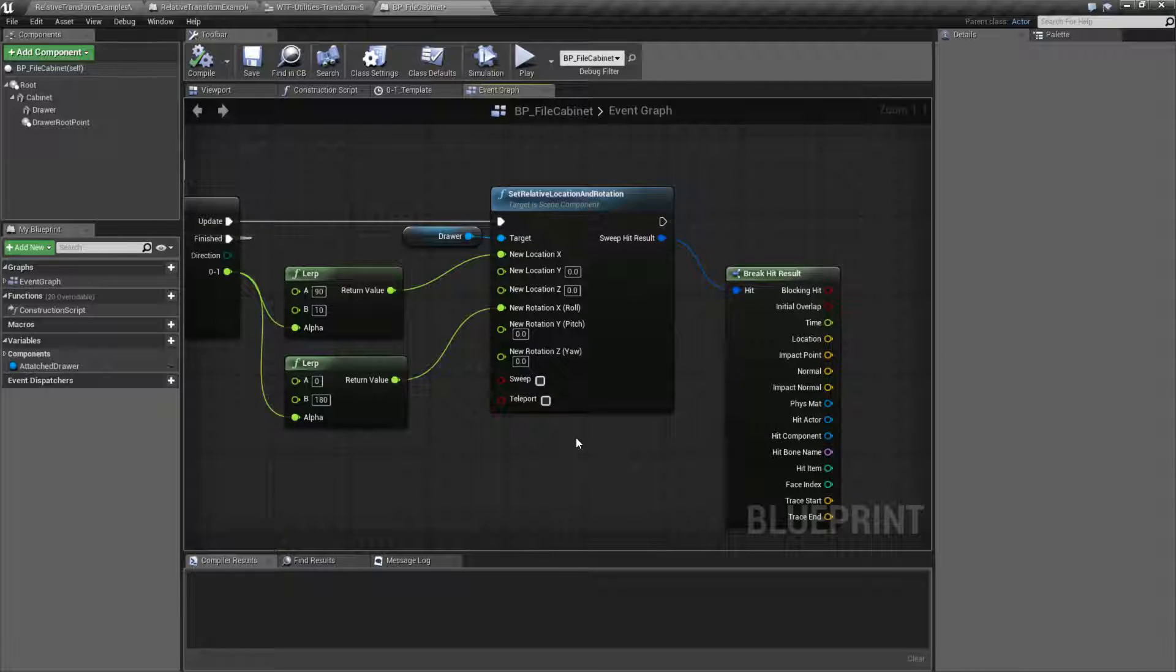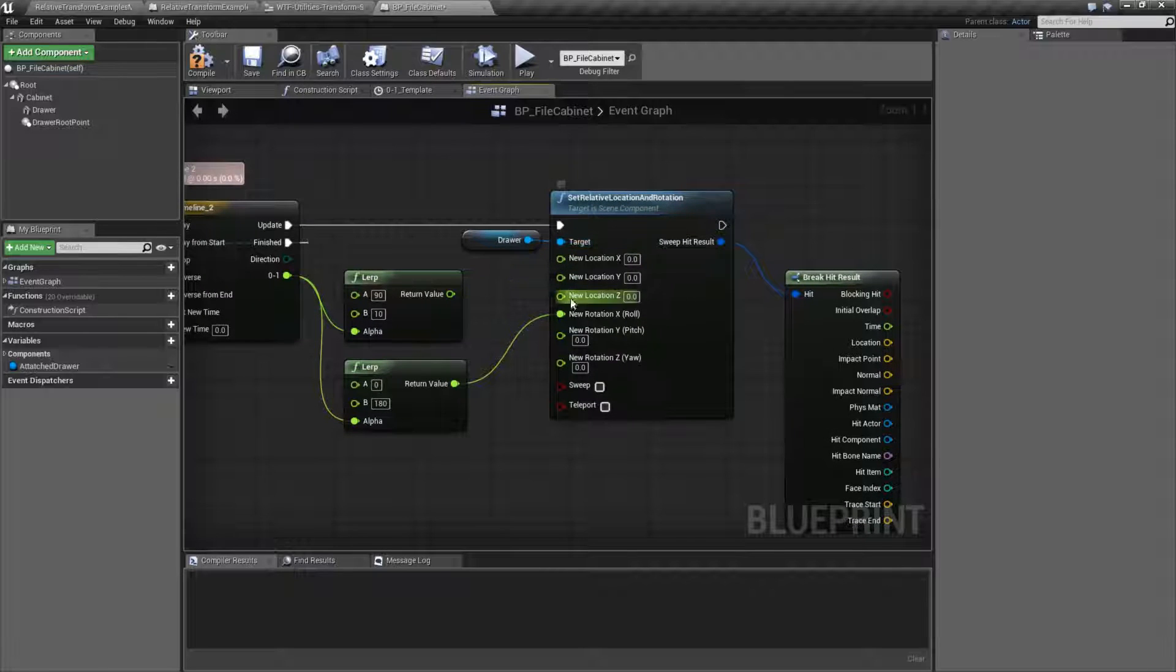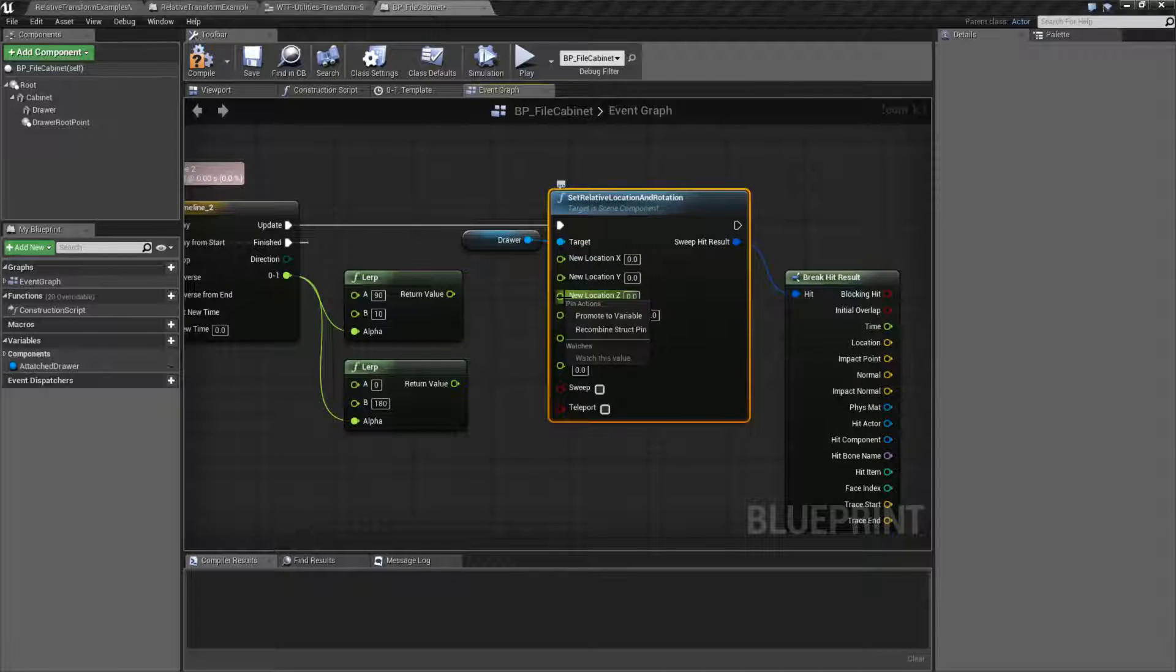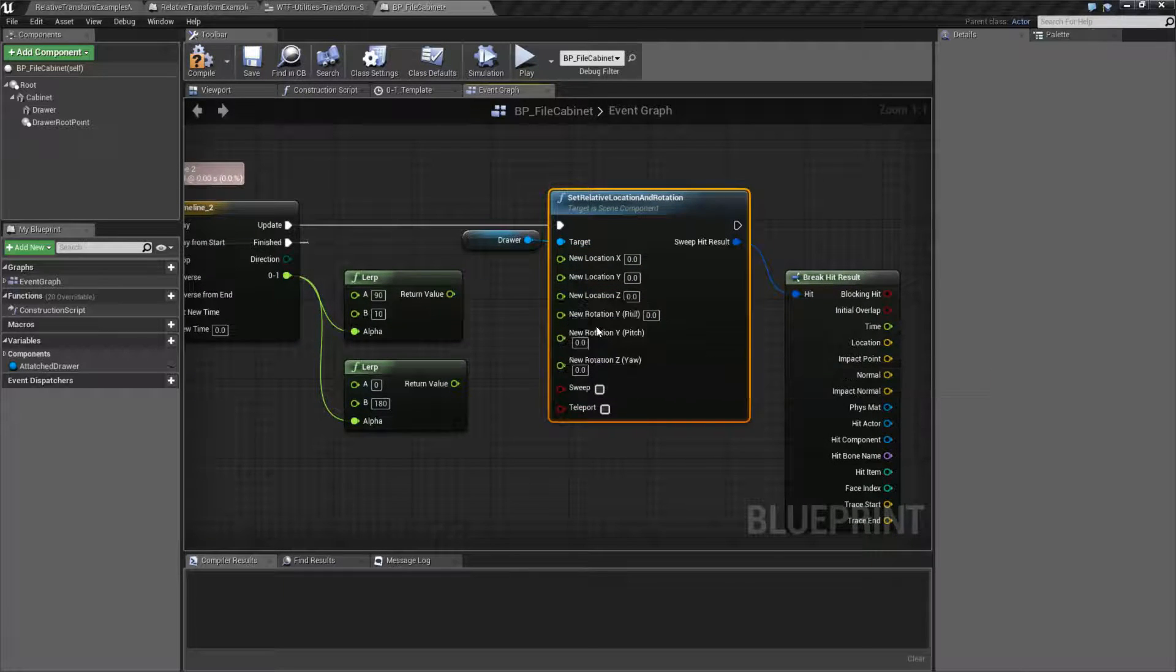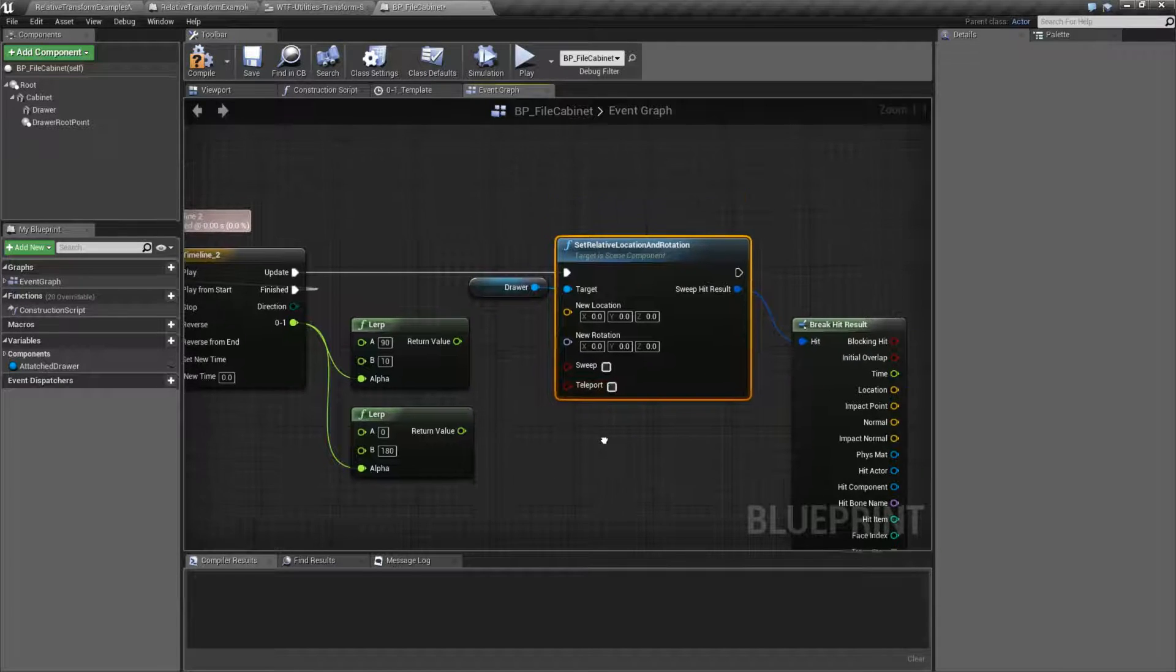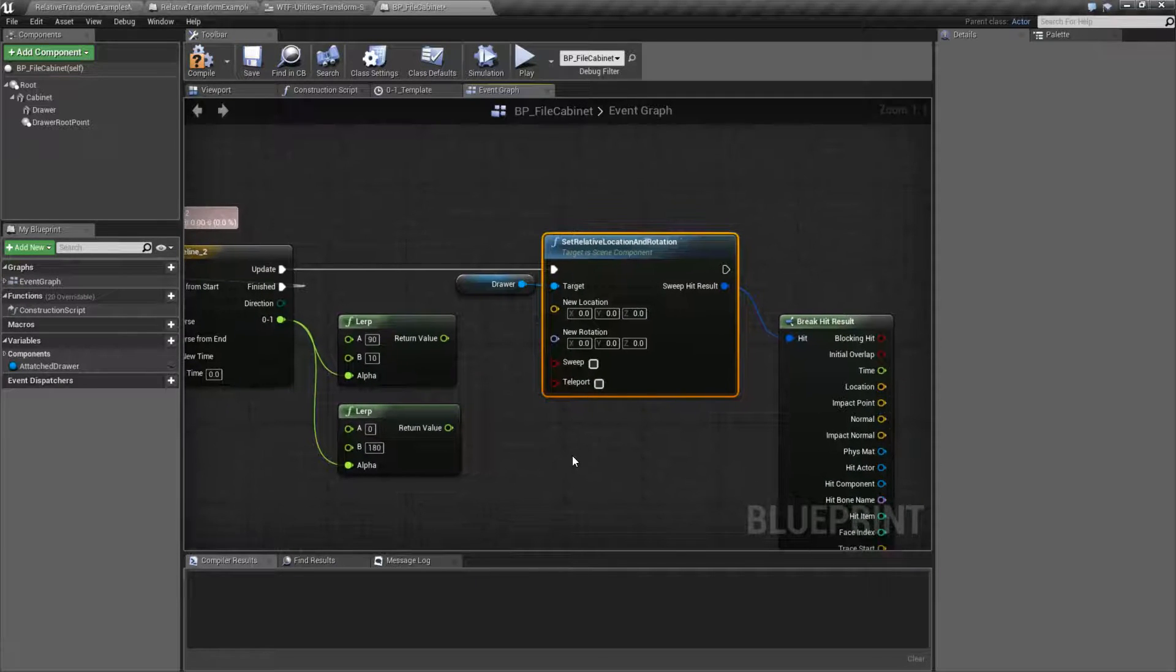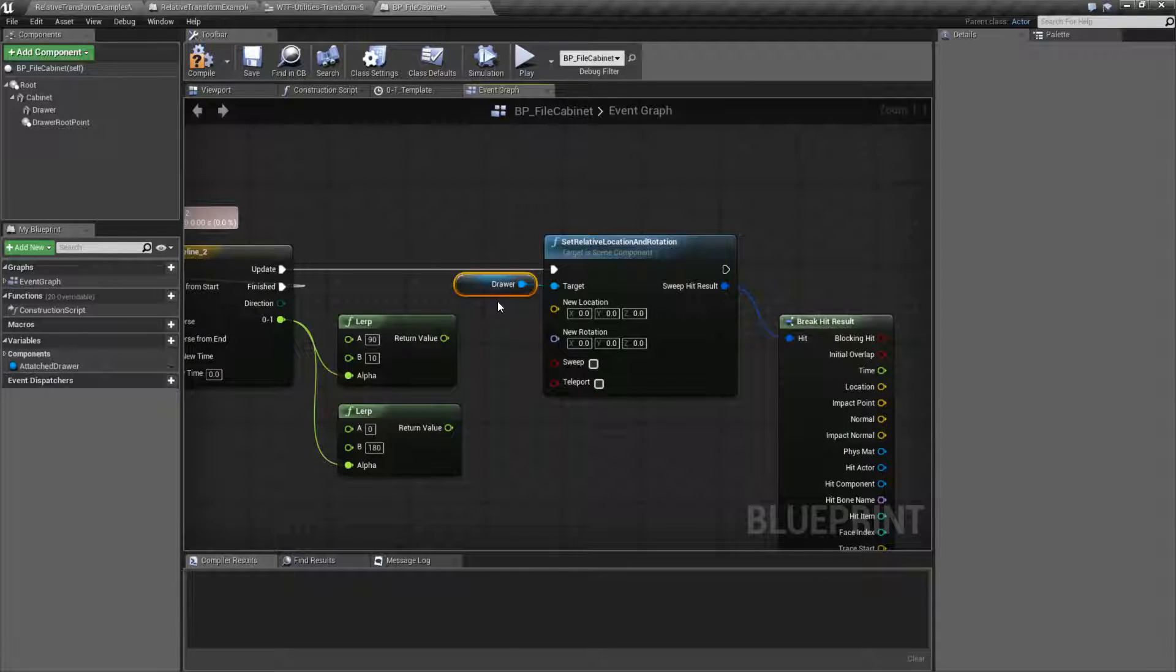But that's it. That is our Set Relative Location and Rotation node. It is just a helper node. It's there to combine the location and rotation nodes into one. Takes in a scene component.